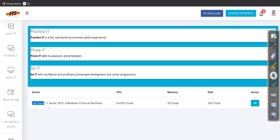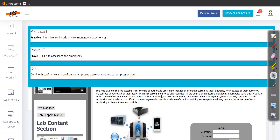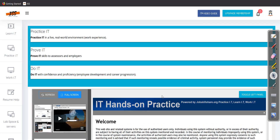You get one Server 2019 and three Windows 10 operating systems. This is the total amount for the whole lab space: 8 vCPUs, 20 GB RAM, and 250 GB SSD. If you click on the little eye icon, you'll see the portal right there.